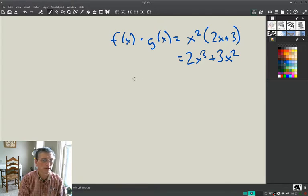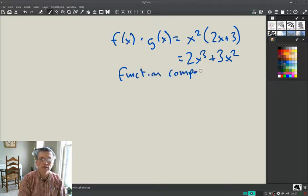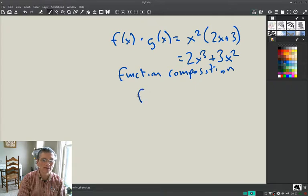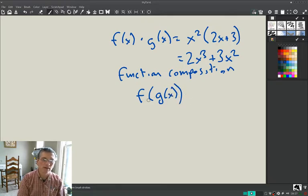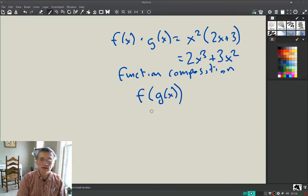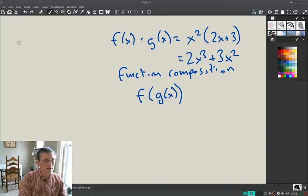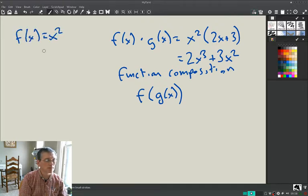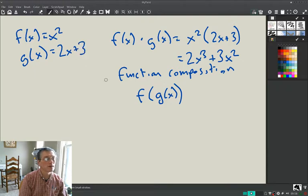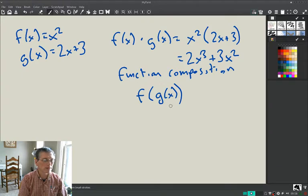There's one other thing we want to talk about, and that's function composition. You may have done this before without knowing it. You take a function but its argument is another function. So f of g of x — we say this is f composed of g of x. Writing our functions again: f(x) = x² and g(x) = 2x + 3. This means wherever you see x, replace it with g(x).